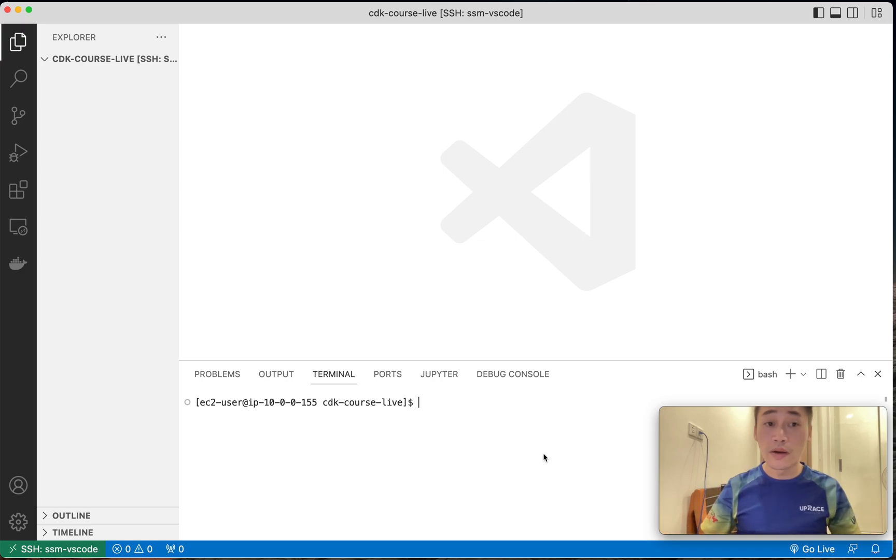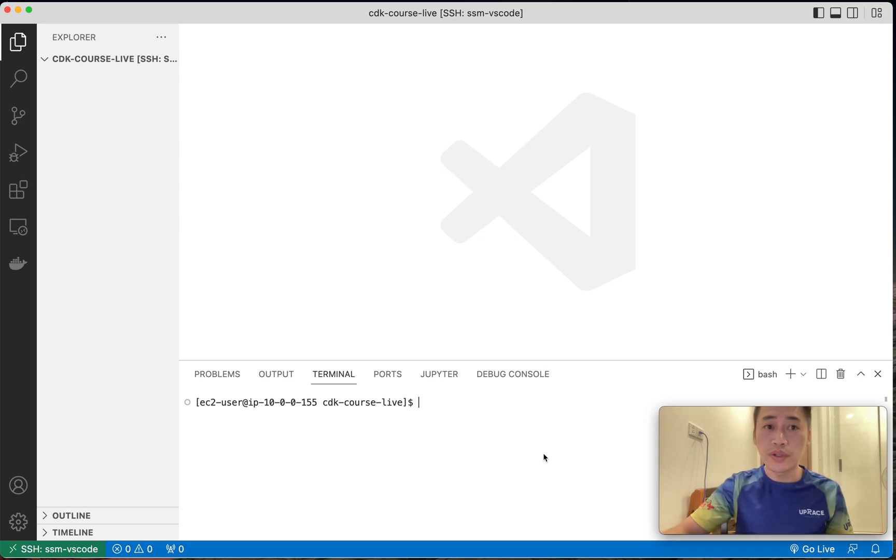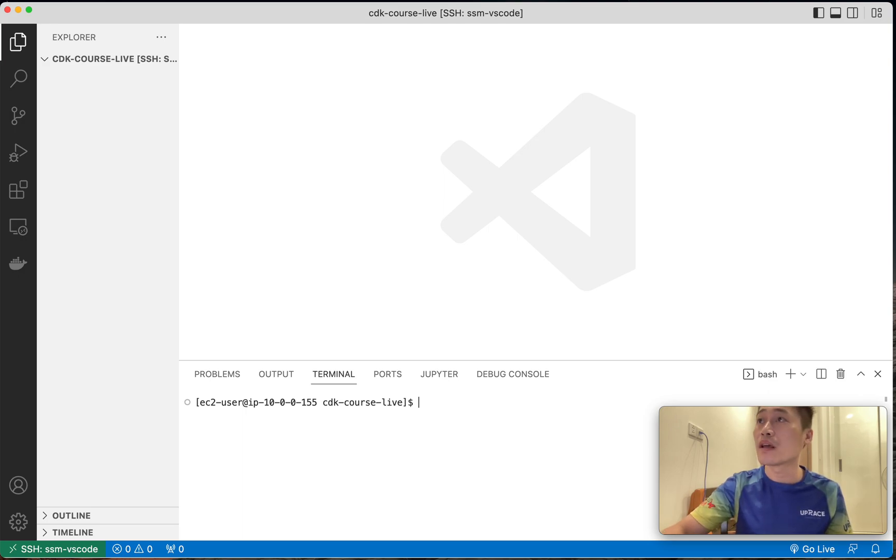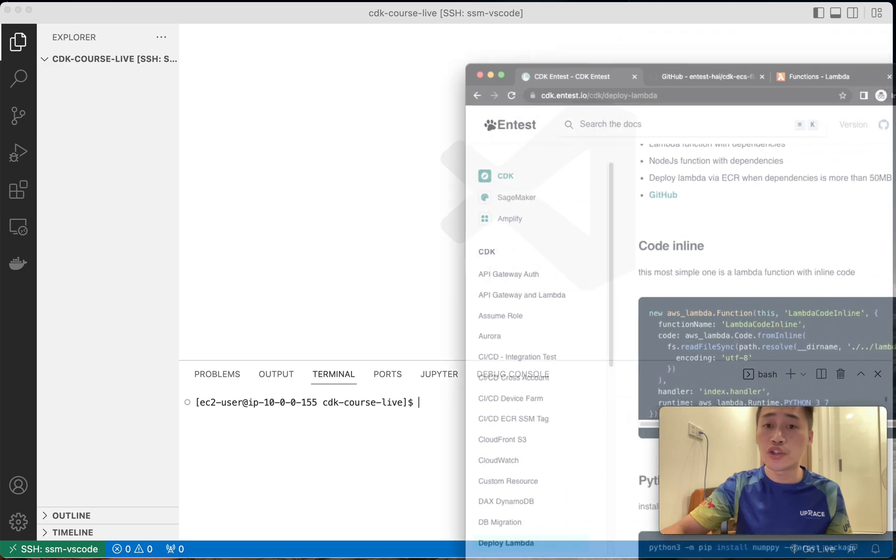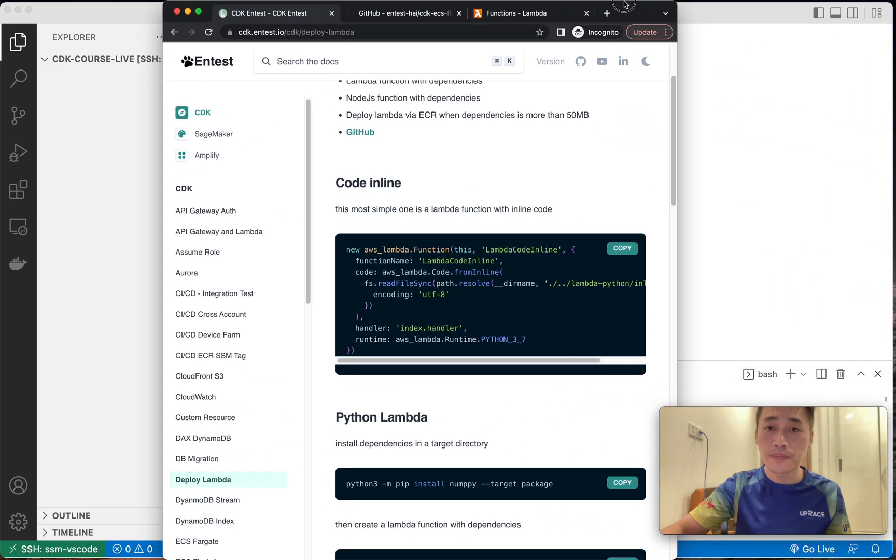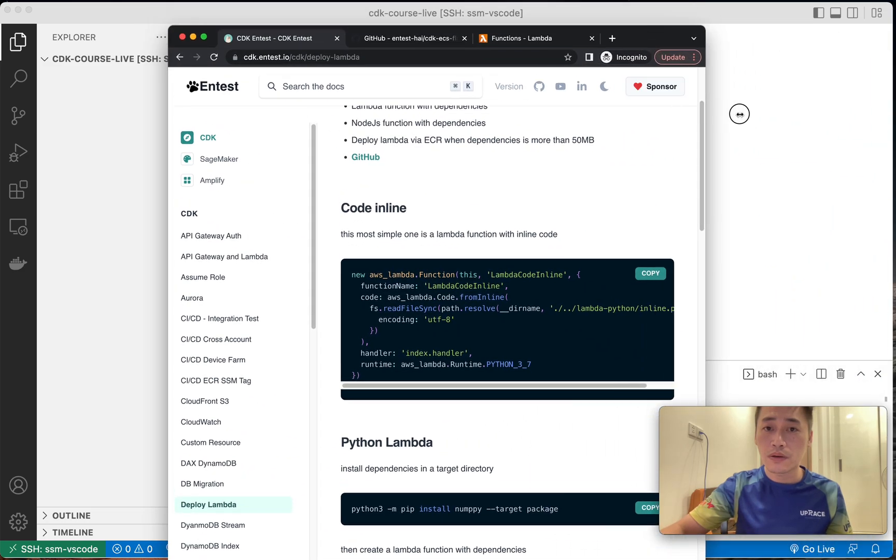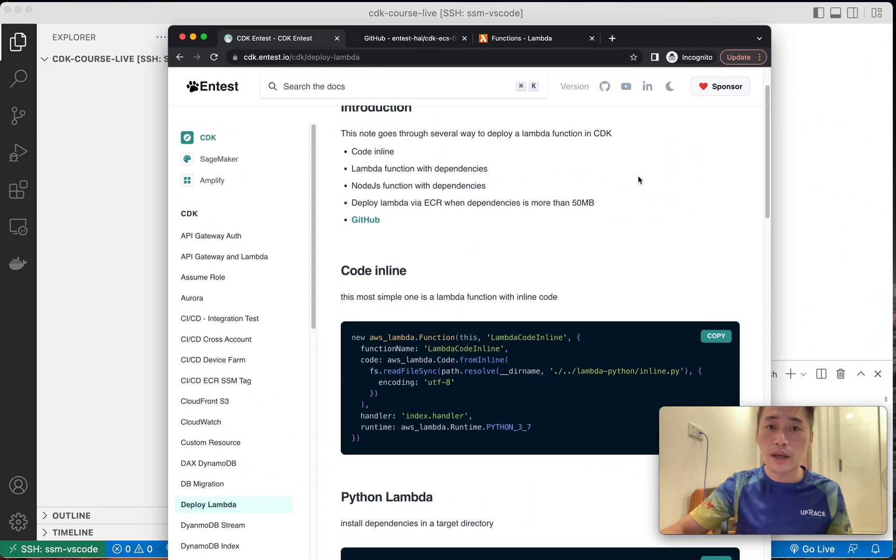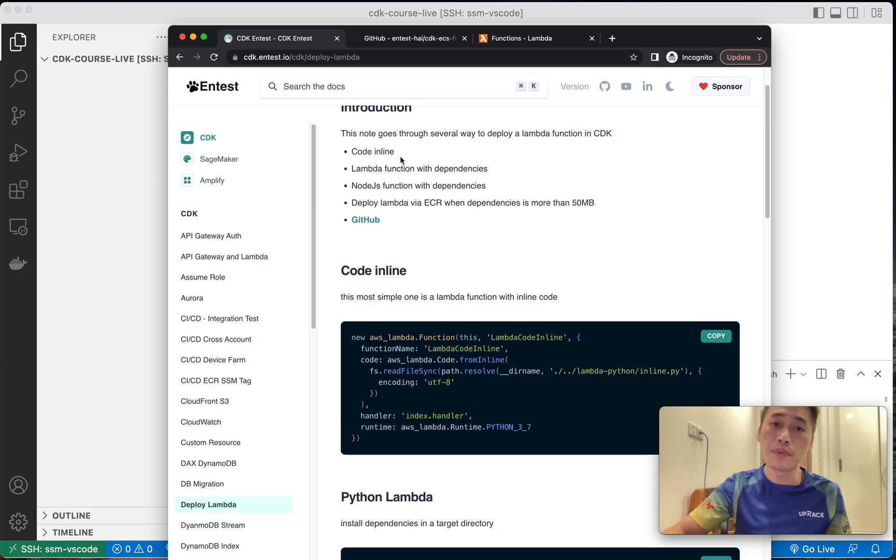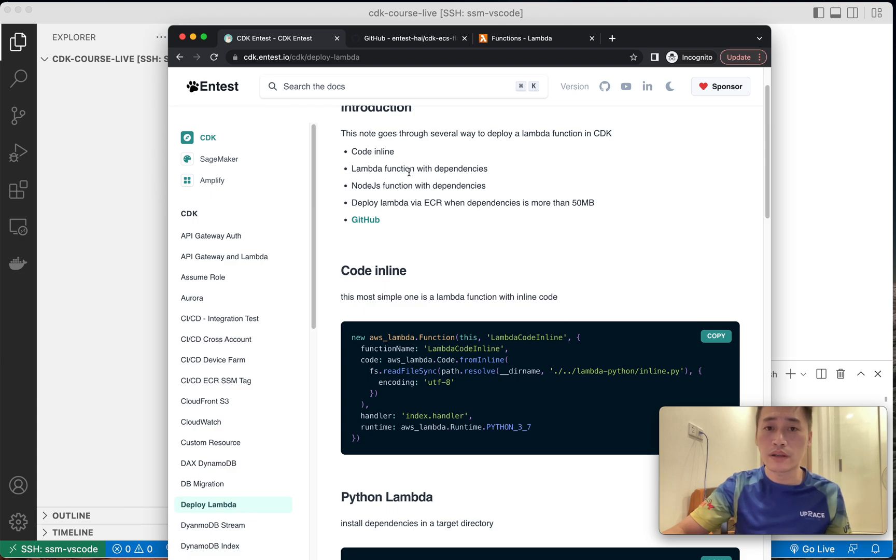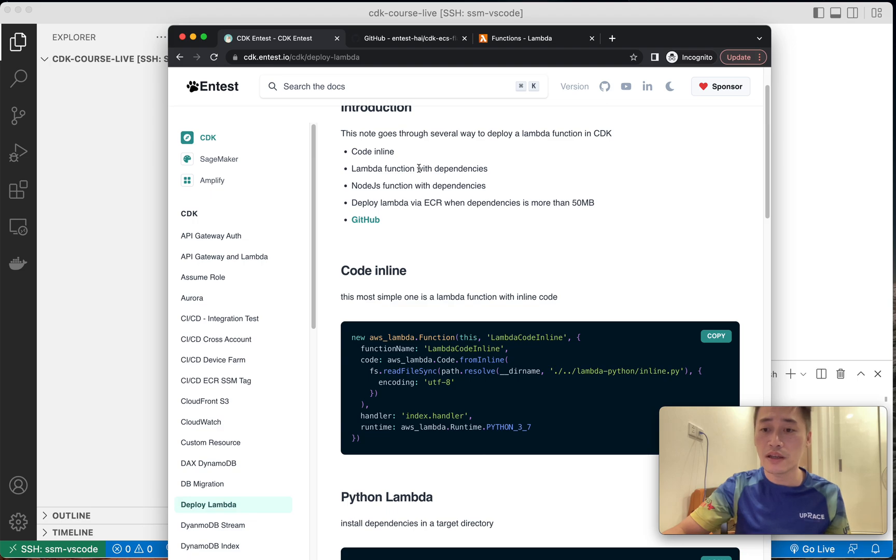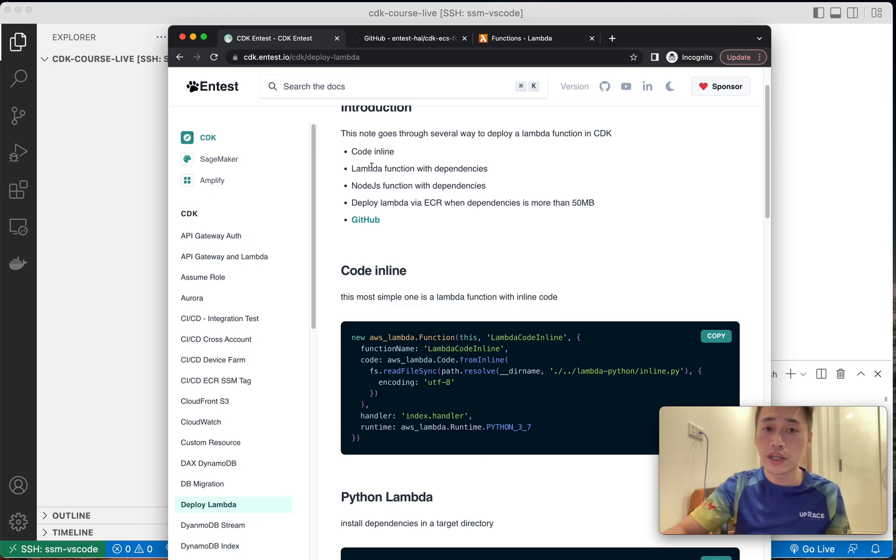Okay, so hello everyone. I'm going to show you how to deploy Lambda in different ways in CDK. The most simple way is code inline. The next one if you have dependencies, either Lambda Node.js and you want to bundle dependencies, so in CDK doing that is very easy.